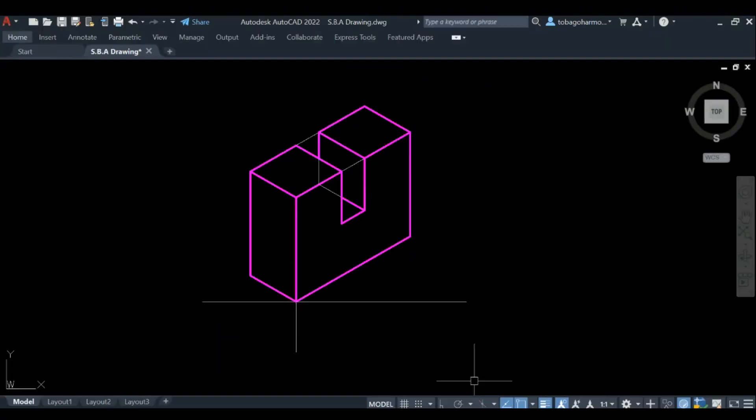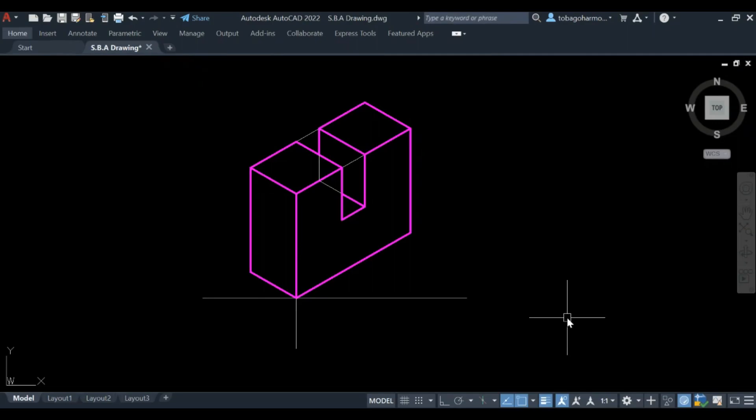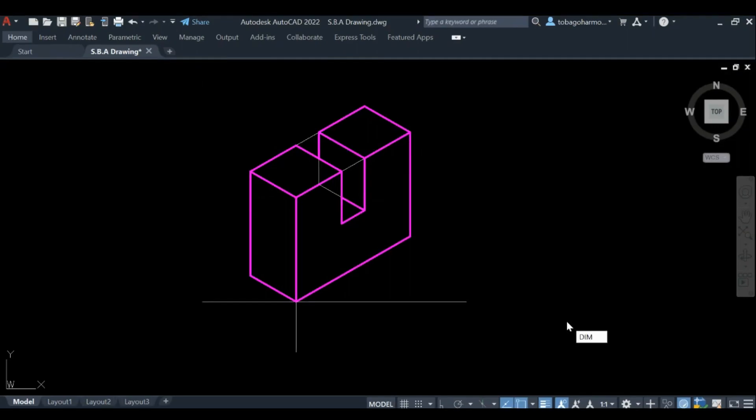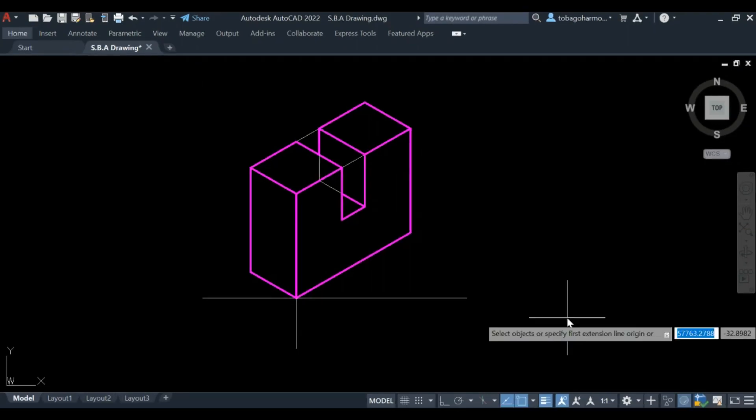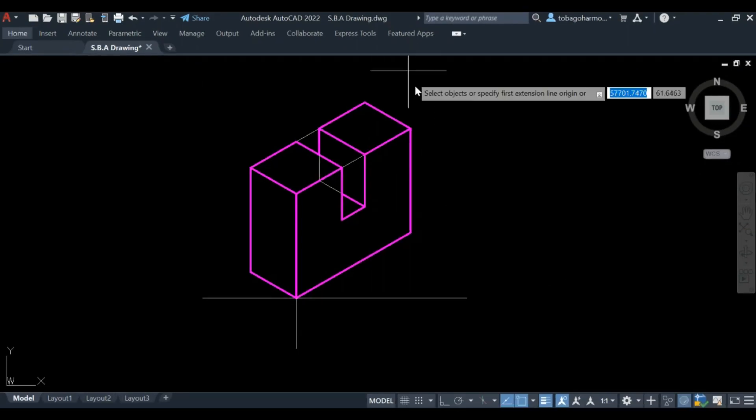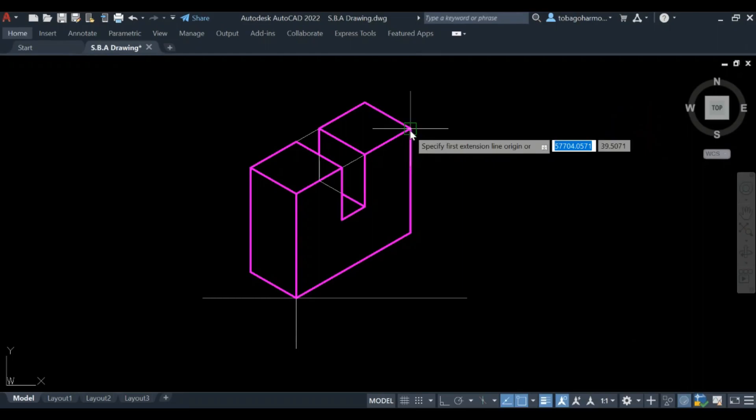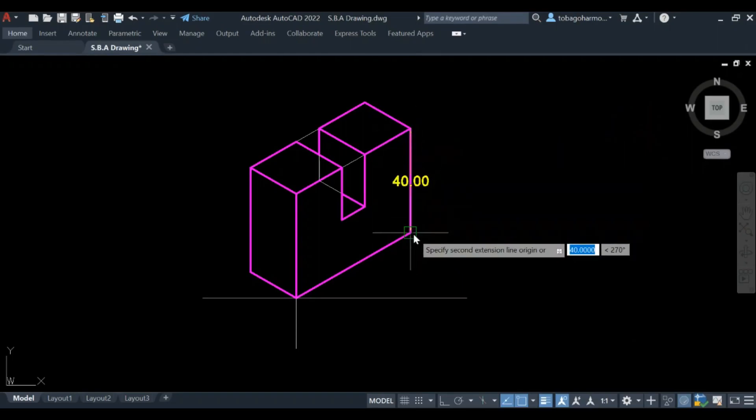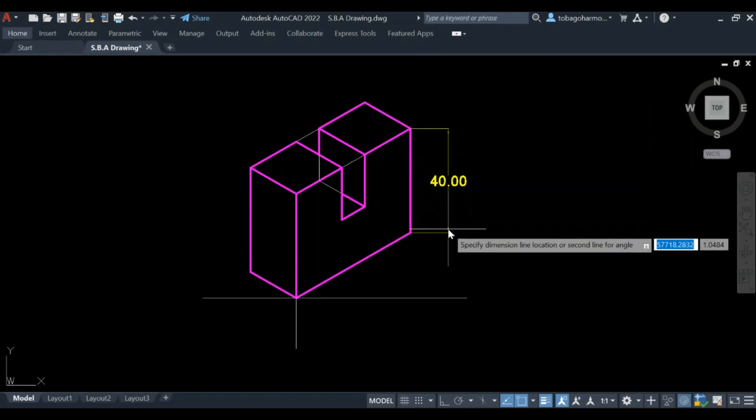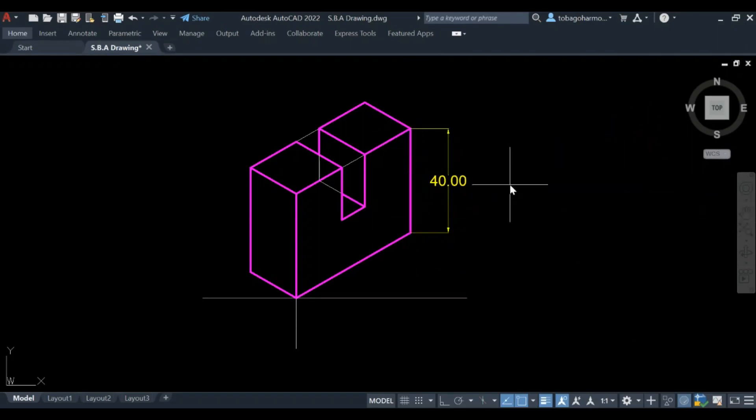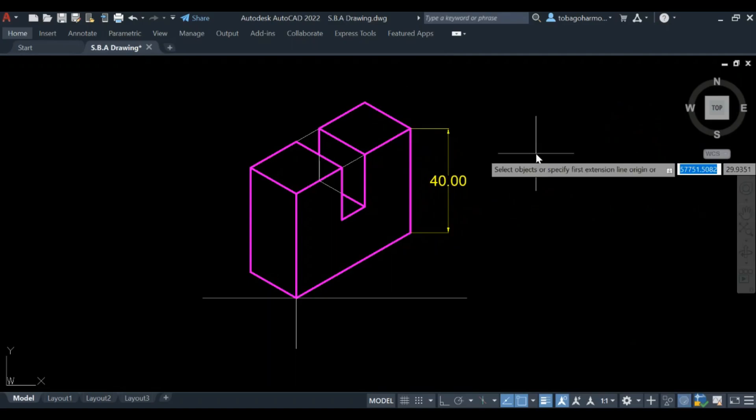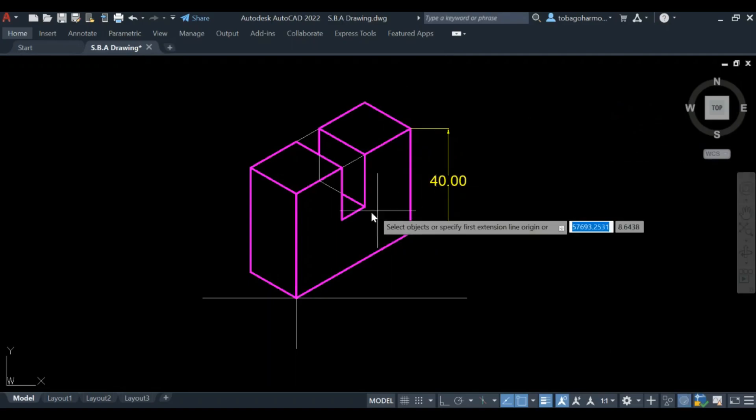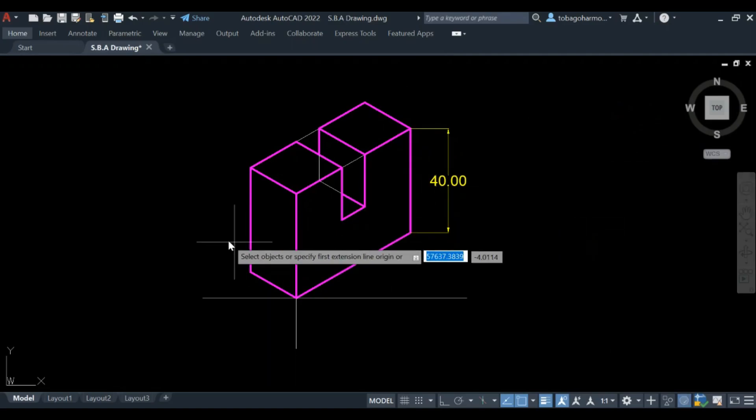Hey guys, welcome back and thank you for clicking on this video. I know I have not uploaded for quite some time and life just got in the way. I was super busy, but we are back on track. In our last video we drew this isometric block, and today I'm going to show you how to dimension it in AutoCAD.